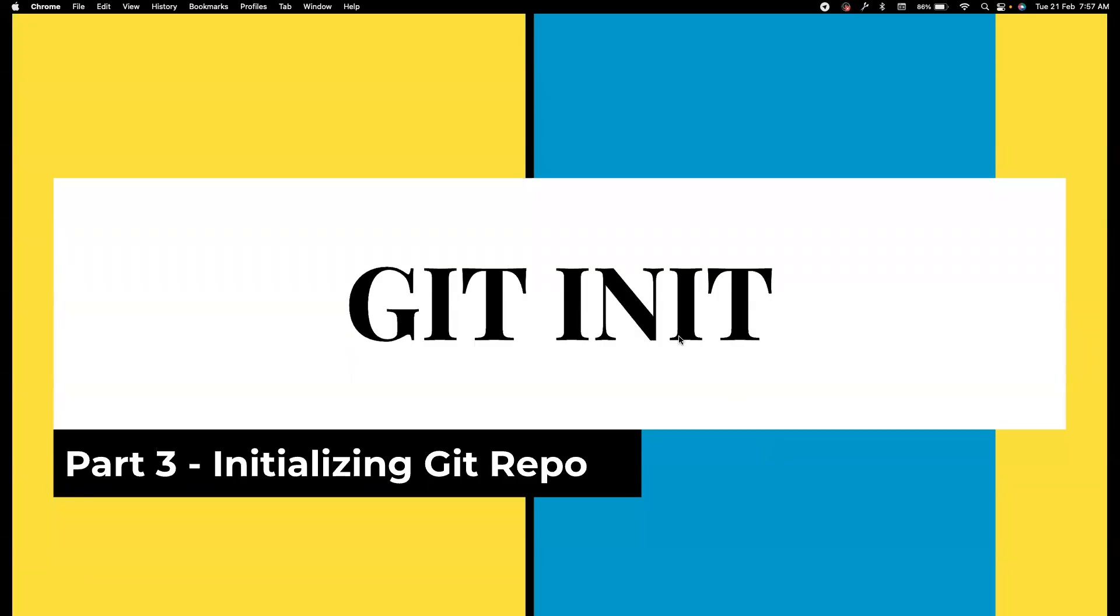Hi everyone, welcome back to my channel Testing Minibytes. I'm your friend Amdun Shaktivel, and in this video we are going to see about the git init command. Again, we are not going to use the command as I already mentioned. We are going to use IntelliJ for this, but we need to understand what git init does.